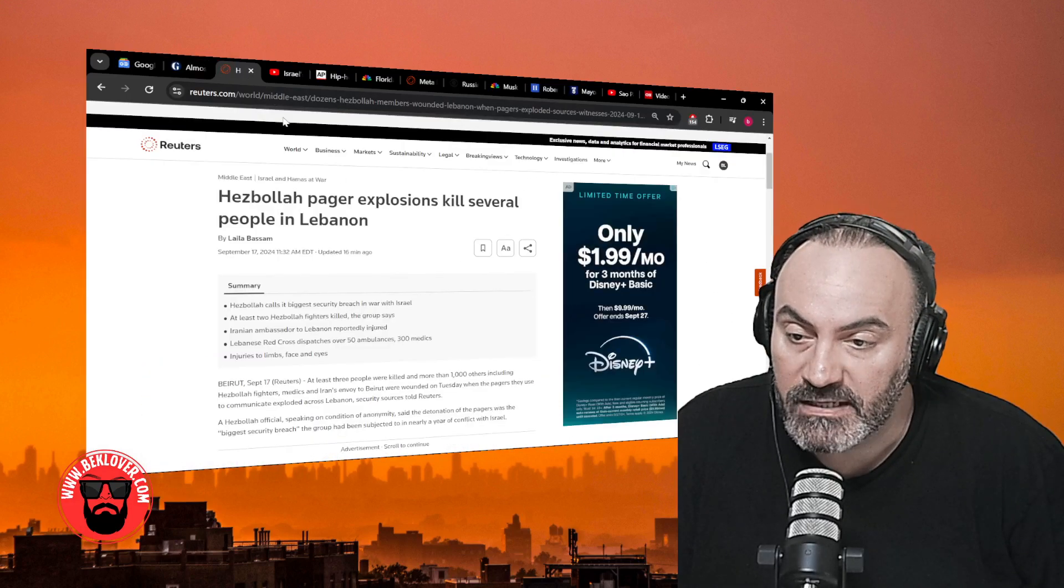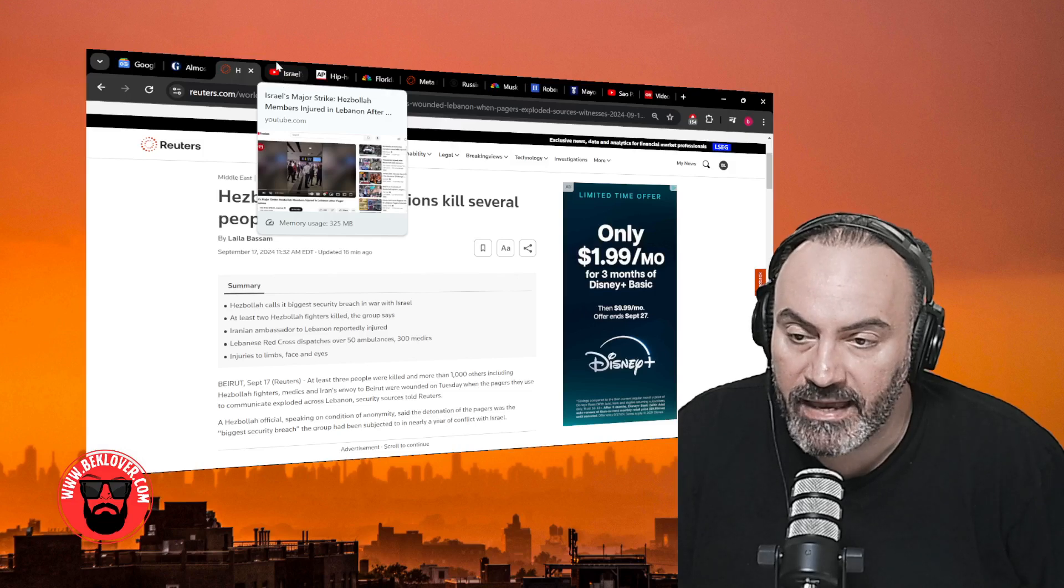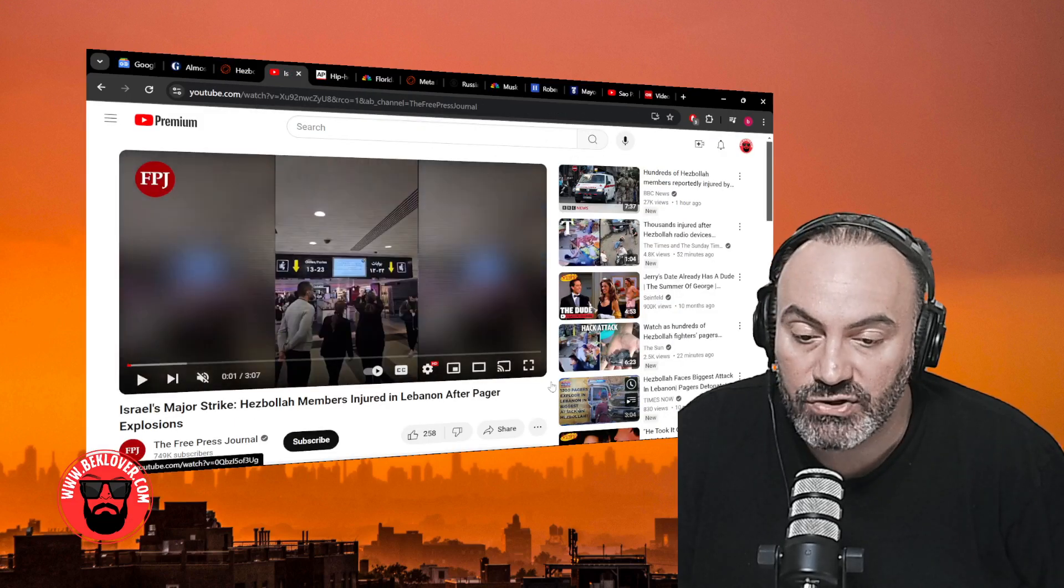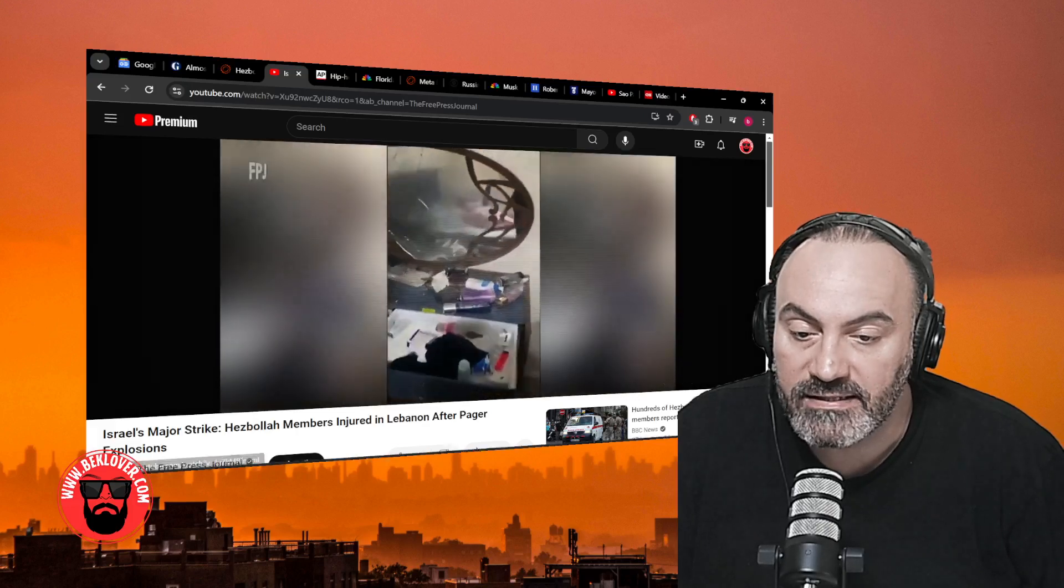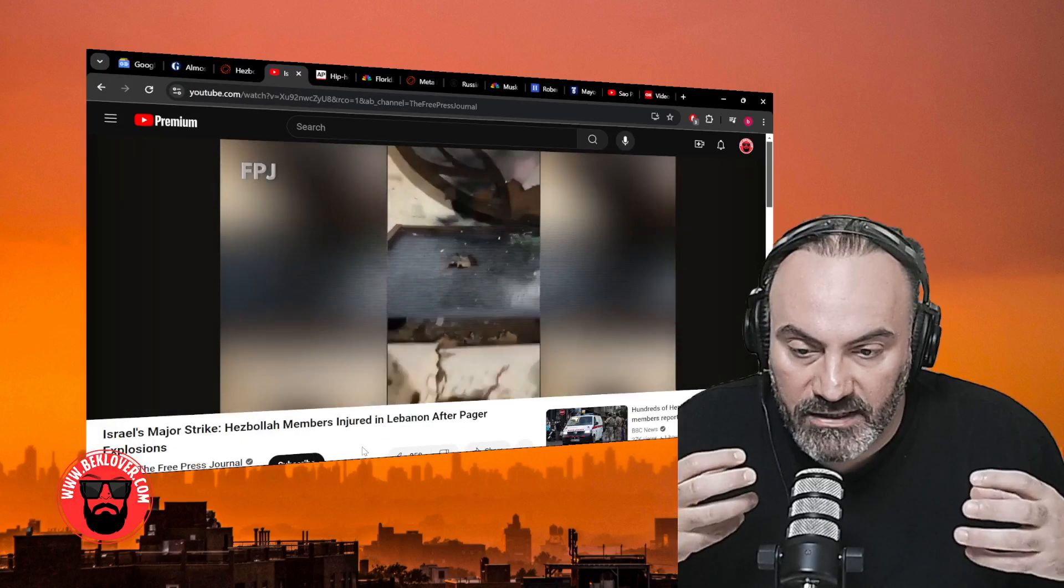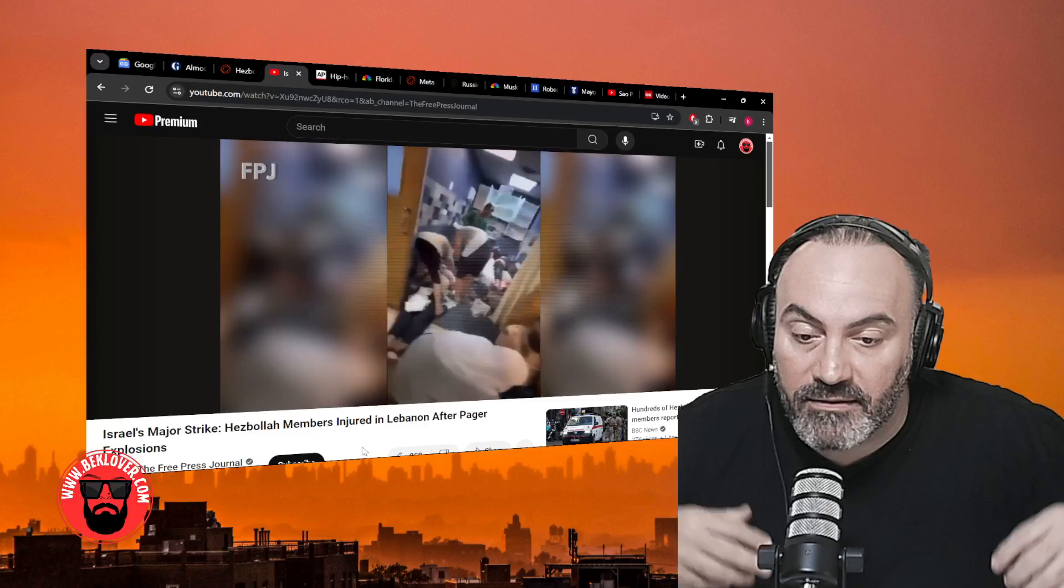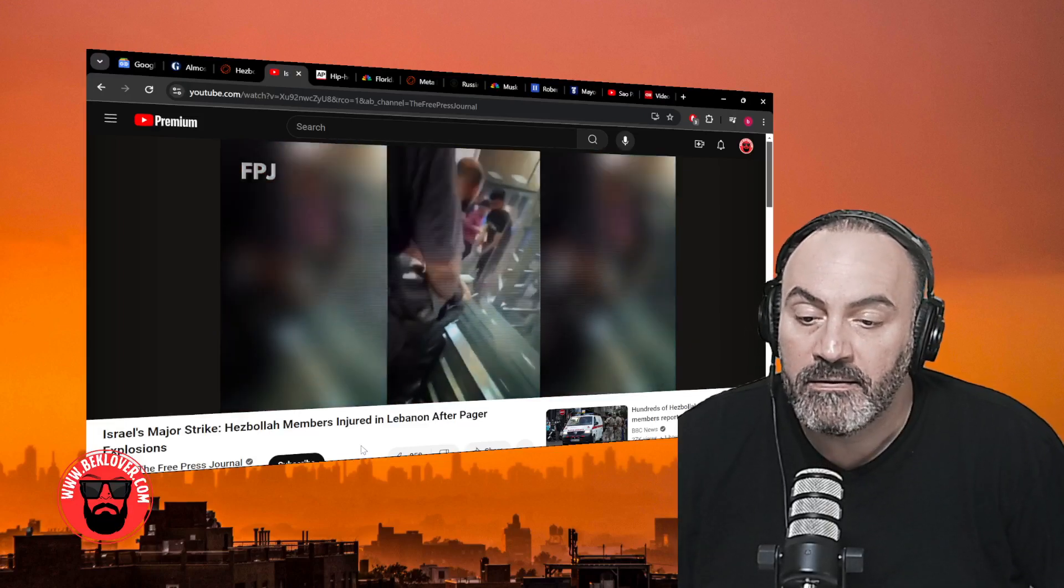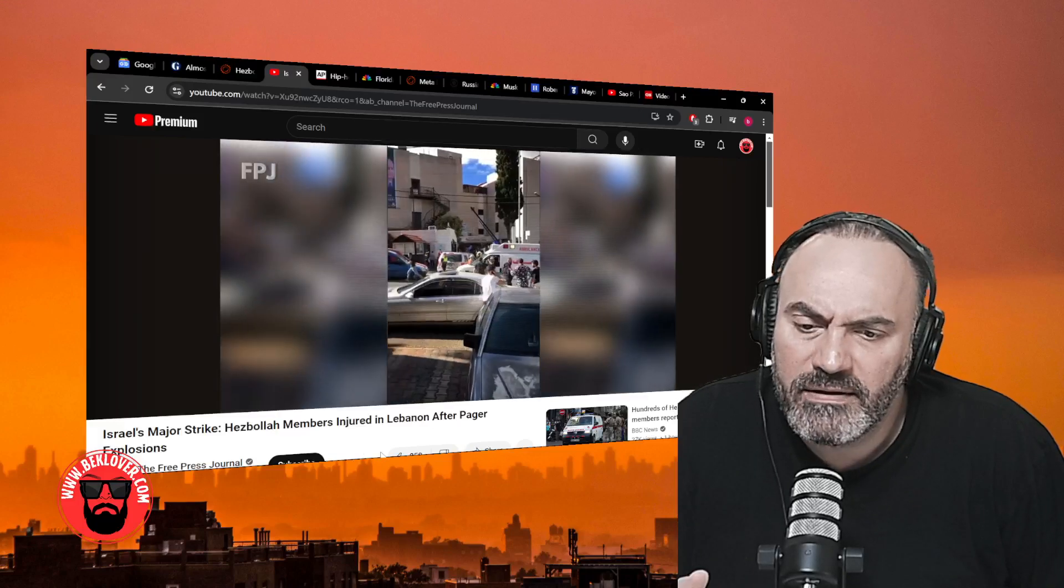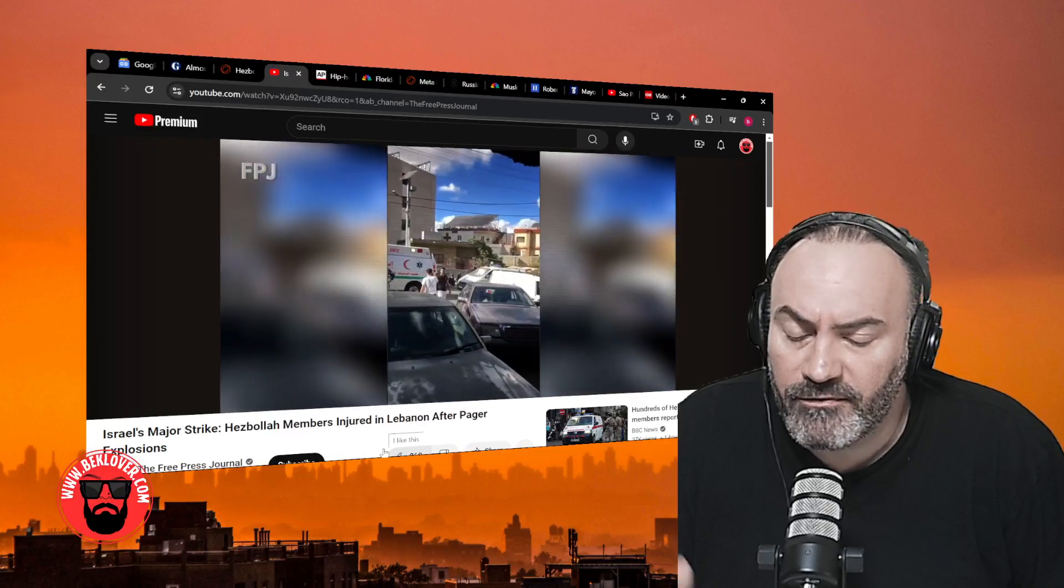The explosions were across the country and we even have some early footage of this. Here's kind of what the scenes look like. These electronic devices just exploded on the members. The hospitals are full in Lebanon.